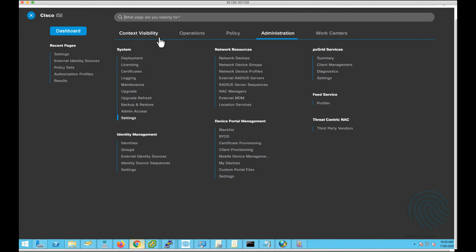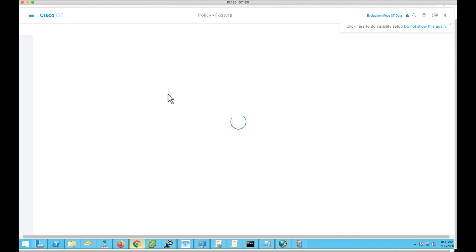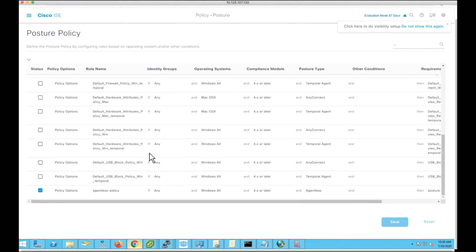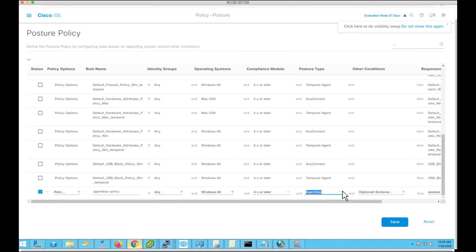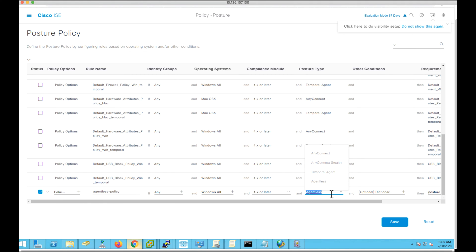I have already configured a posture policy. Let's go to Policy > Posture Policy. I've configured one posture policy called 'agentless policy', which is applicable for the Windows operating system using the 4.x compliance model. We introduced a new posture type called agentless — along with AnyConnect, AnyConnect stealth, and temporal agent, you will now see the agentless posture type. When the agentless plugin runs and looks for posture policies, the policies written for the agentless posture type will be matched, and those requirements will be sent to the agentless plugin for evaluation.